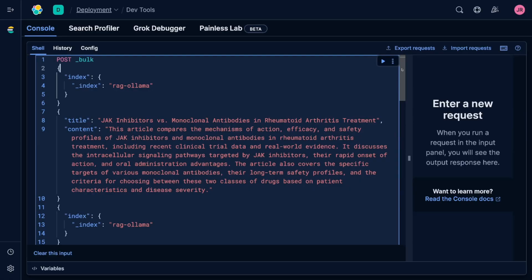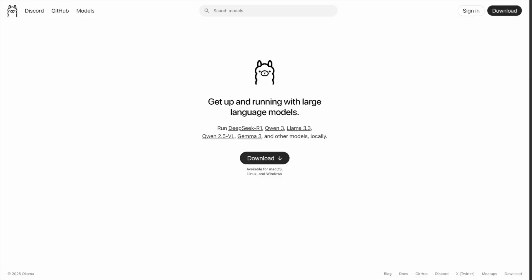Here we have five medical articles, each with a title and body content. On the OLAMA website, you can download the tool with just one click. On the same page, we can also see the available models offered by OLAMA.